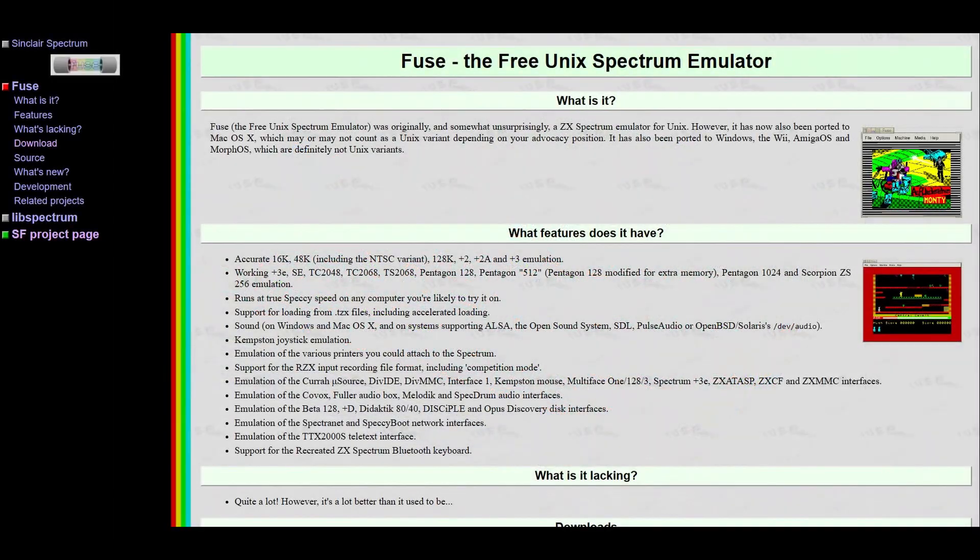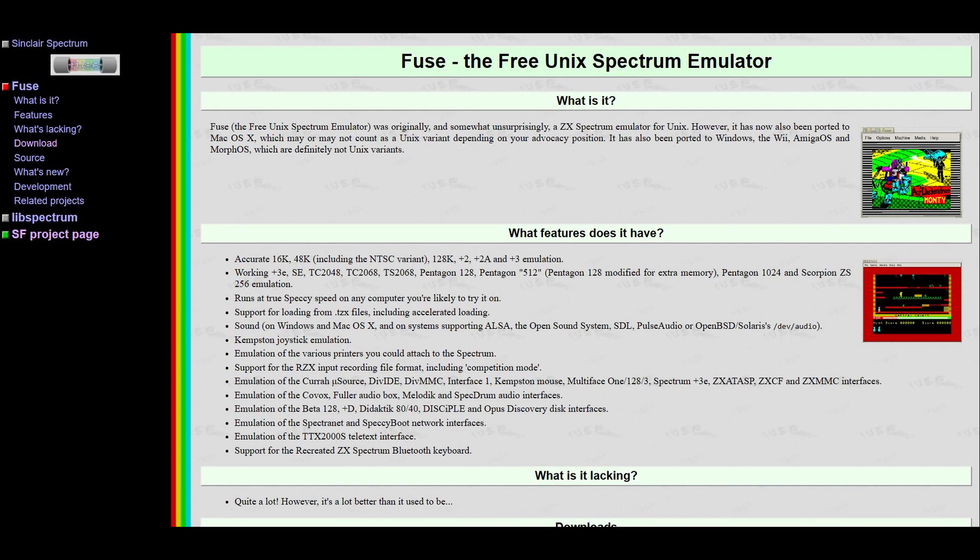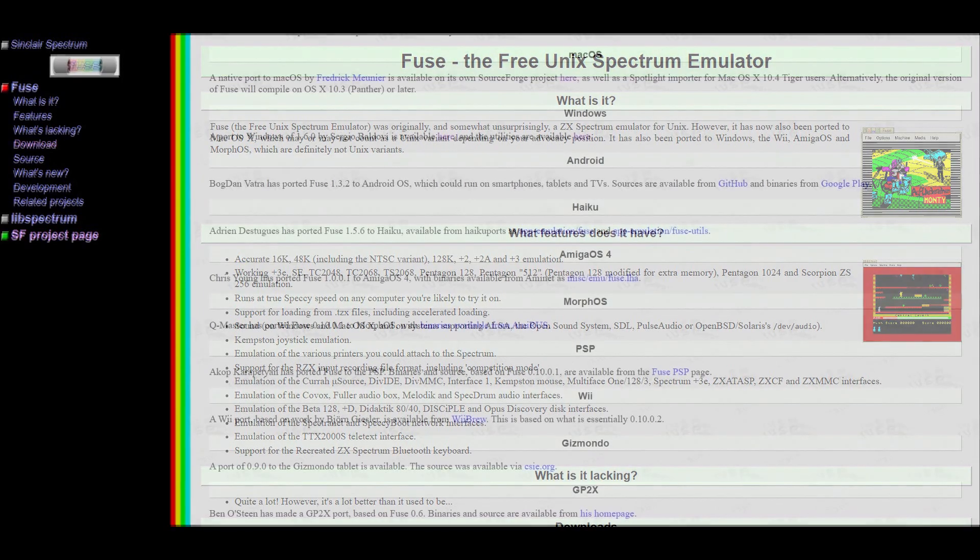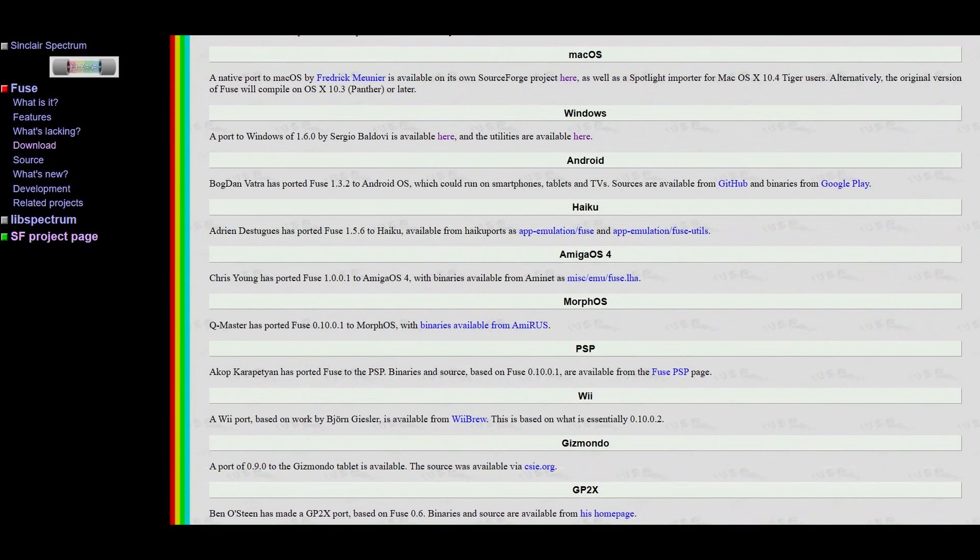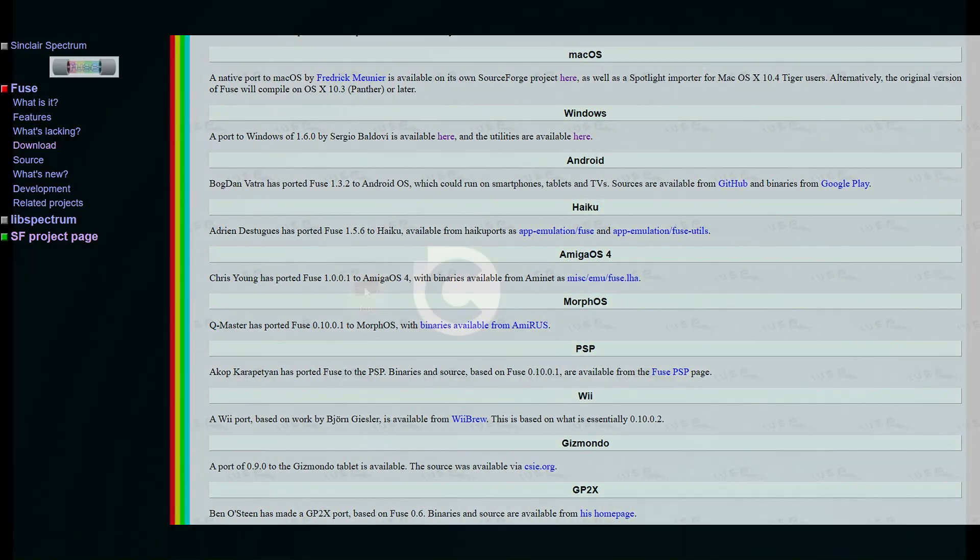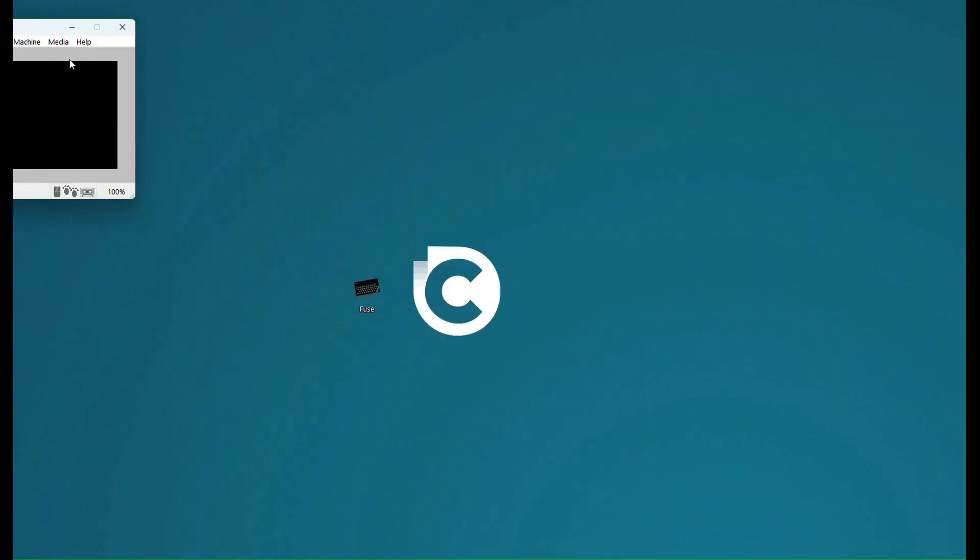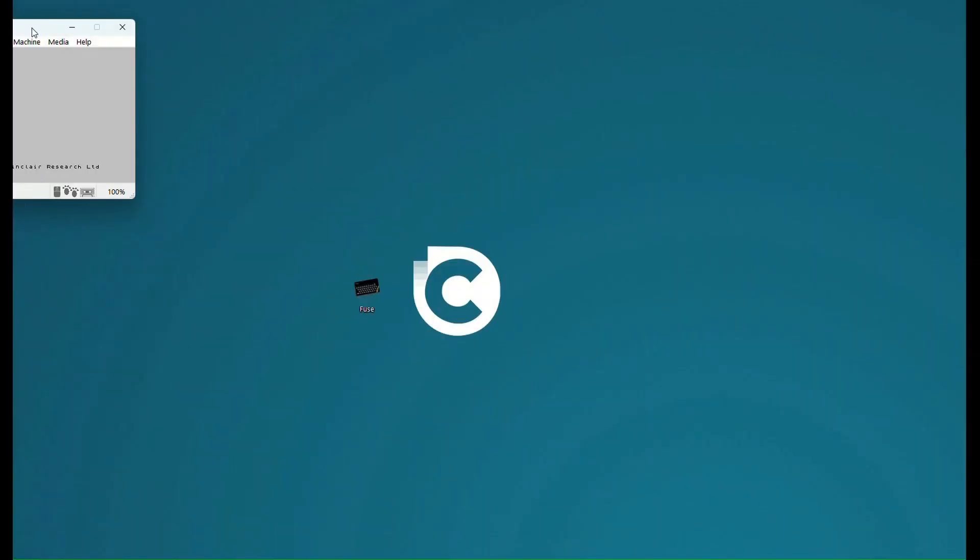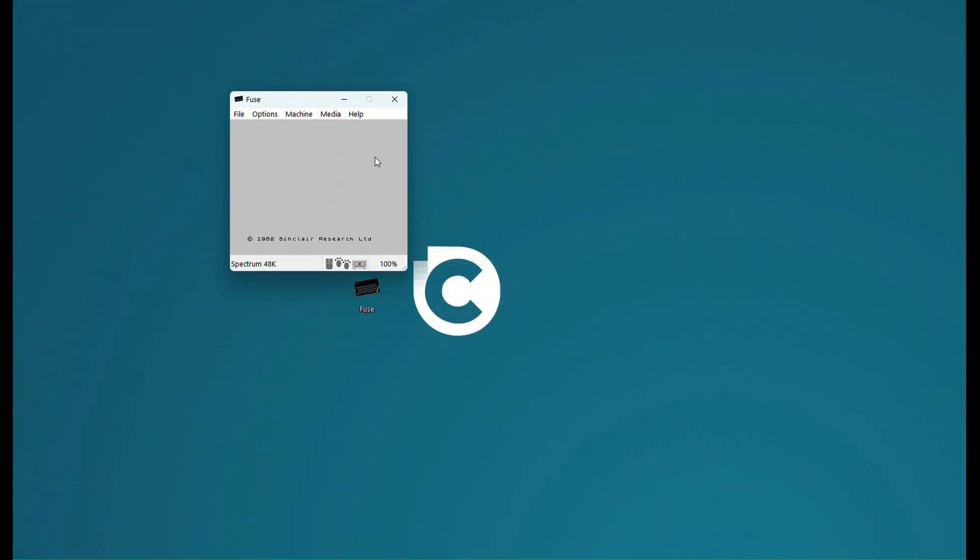So the first thing I need to do is to actually run an emulator on my PC. So I've looked around and Fuse seems to be a popular one. Details of all of these sites will be on my links below, but this is the website and you'll see that they've got various different operating systems, but I'm loading the Windows version and when I do that it opens up the emulator for me.